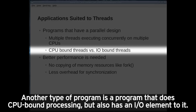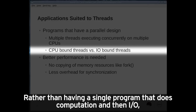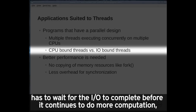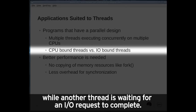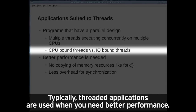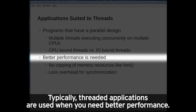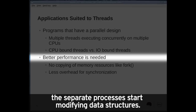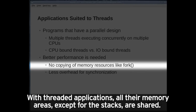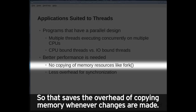Another type of program is one that does CPU-bound processing but also has an I/O element to it. Rather than having a single program that does computation and then has to wait for the I/O to complete before continuing to do more computation, you can write that program as a multi-threaded app. This allows the program to do computation while another thread is waiting for an I/O request to complete. Threaded applications are typically used when you need better performance. Unlike the fork system call where memory is copied on demand as separate processes start modifying data structures, with threaded applications all memory areas except for the stacks are shared, saving the overhead of copying memory whenever changes are made.